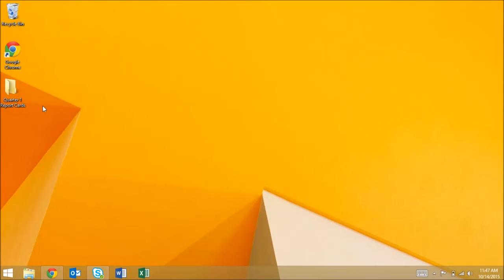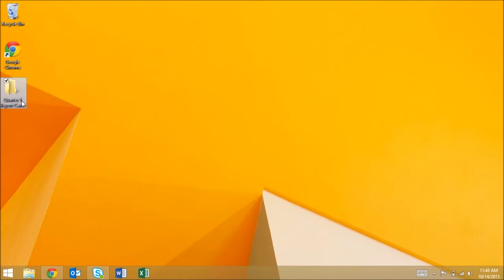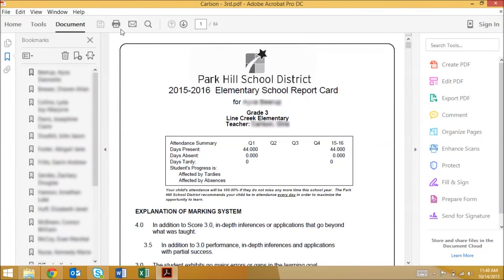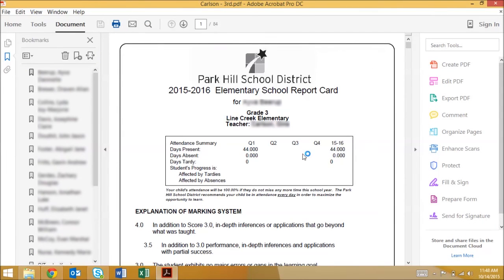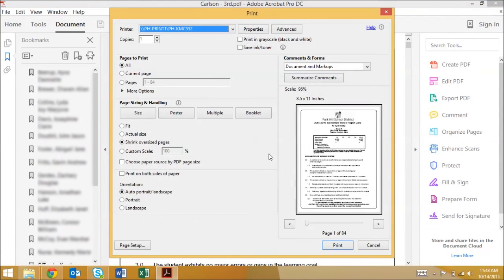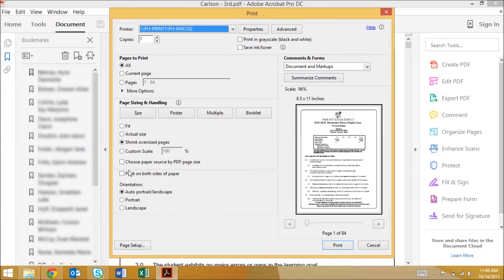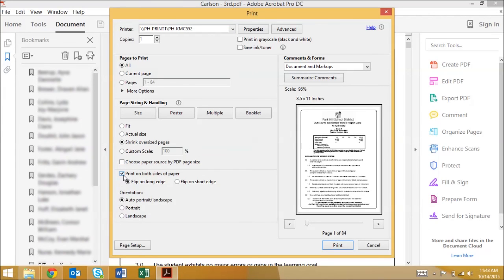Once you're ready to print simply find and open the pdf file and click print. Be sure to select two-sided in the printing options. Note that for union chapel report cards only you will need to have 11 by 17 paper loaded into the printer. All other report cards will print on standard paper.